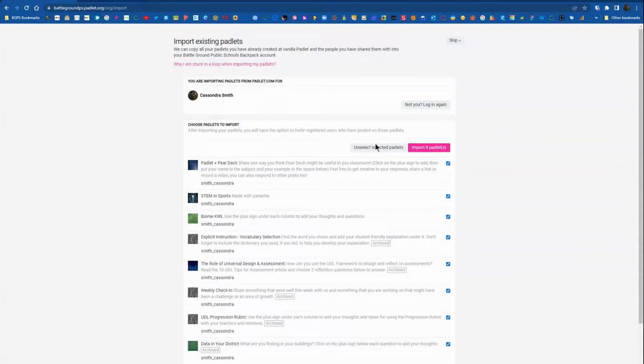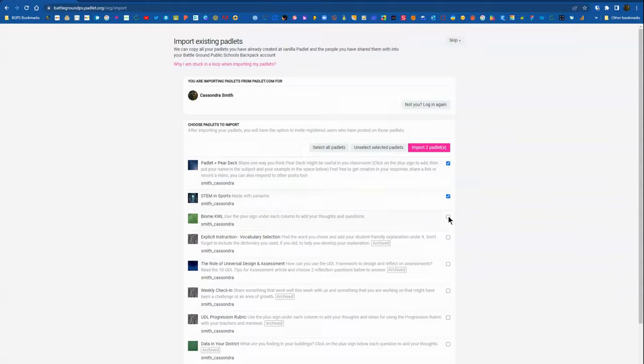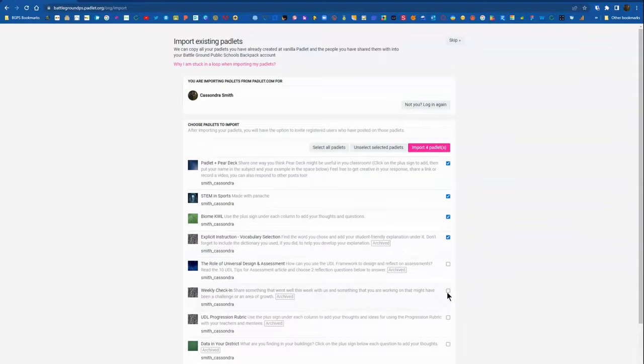Here you can select all of your Padlets with the select all or you can scroll through and individually select with the checkboxes on the right the Padlets that you would like to save and continue using in your new district account.